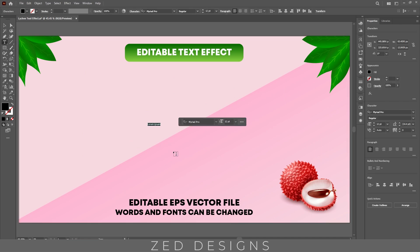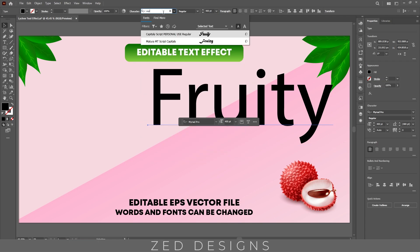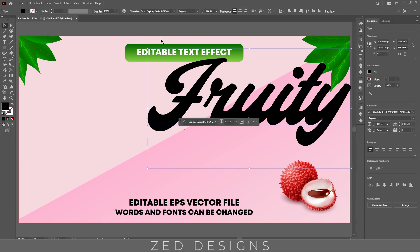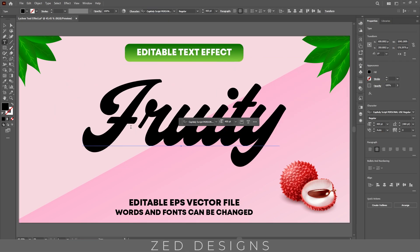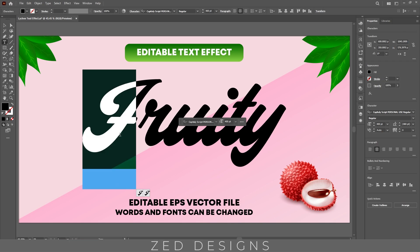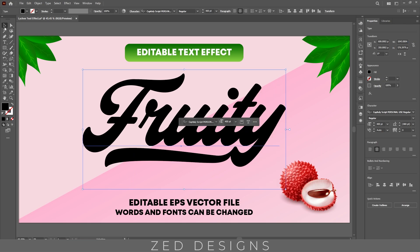Next let's type our word 'fruity'. The font size will be 400 point and the font I'm using for this text effect is Capitoli. Let's enter this to the artboard and let's change these words using else. Next select this text.